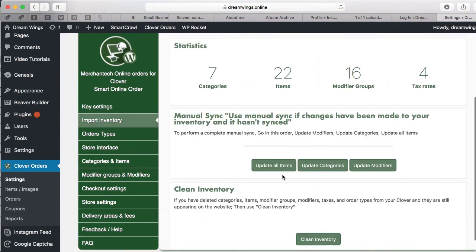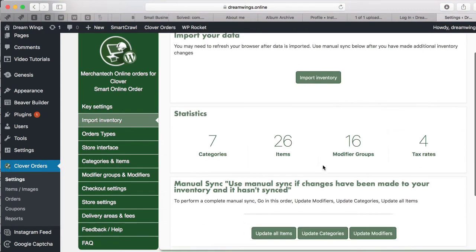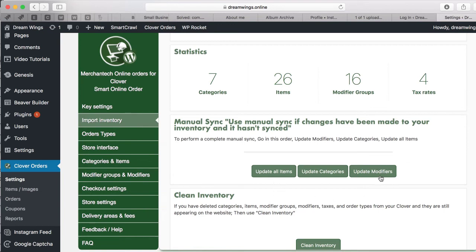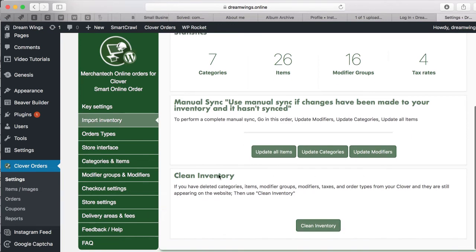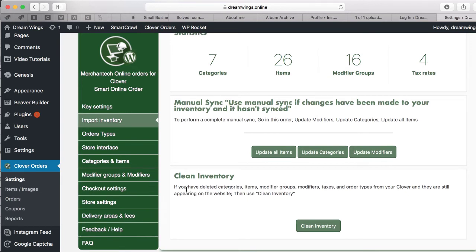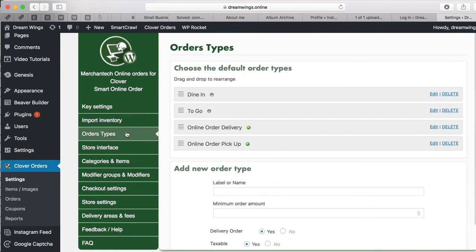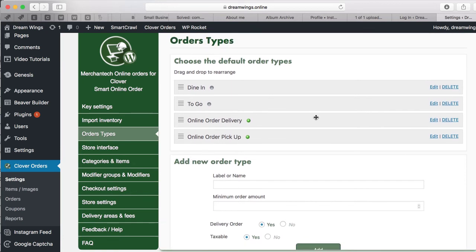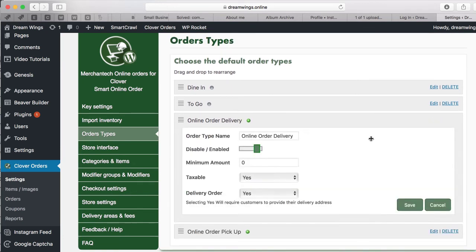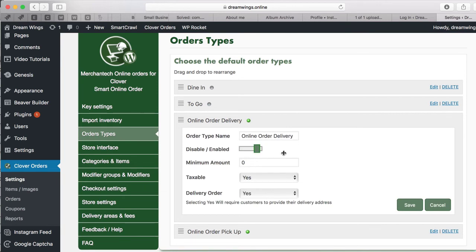Manual Sync is also good, but start with Import Inventory first. Later on when you make changes to your inventory, do a Manual Sync. Clean Inventory is useful if you deleted a lot of items or made major changes. Manual Sync handles pricing updates, but if you deleted many items use Clean Inventory. After importing, you'll have two new order types: Online Order Delivery and Online Order Pickup. If you're not doing delivery, press Edit and disable it.